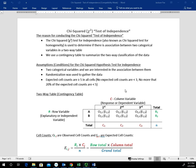The expected cell counts are at least five in all cells. This third assumption is really about making sure that we have a large enough sample size with representation in all cells. Some texts will say that no cell counts are less than one, and no more than 20% of the expected cell counts are less than five. We'll look at what the expected cell counts are in just a second.